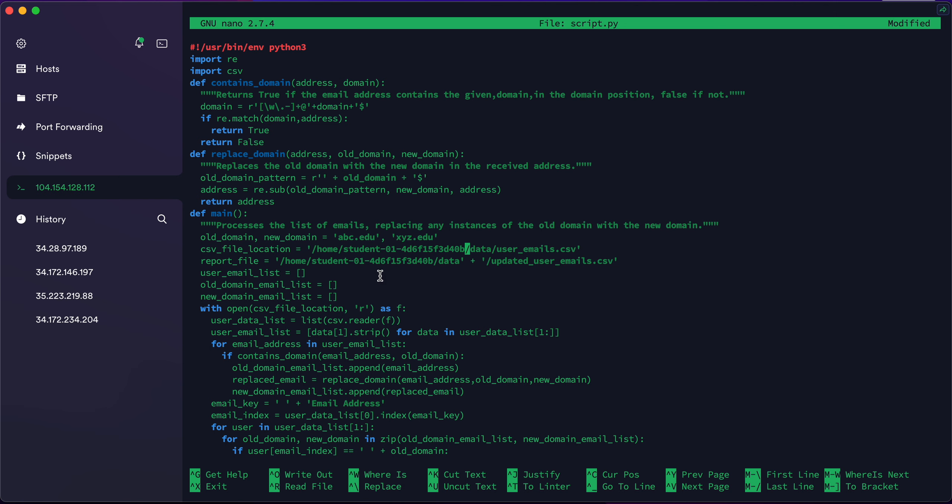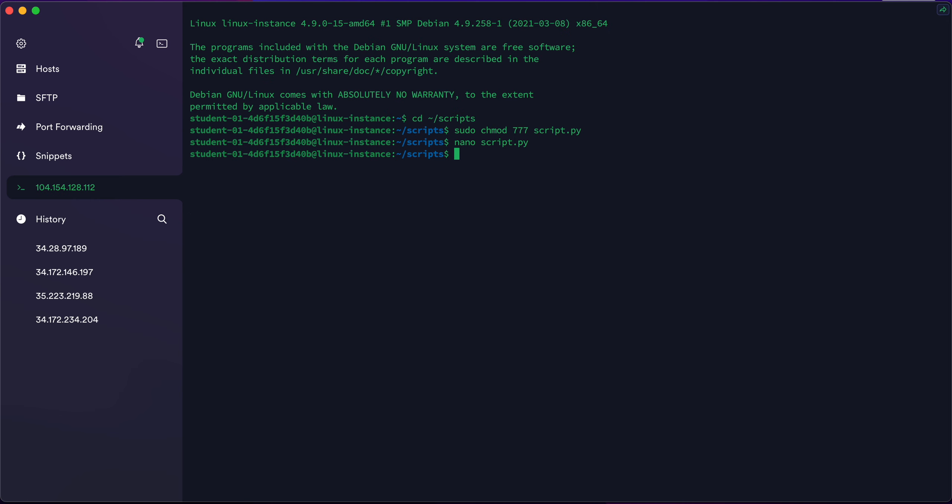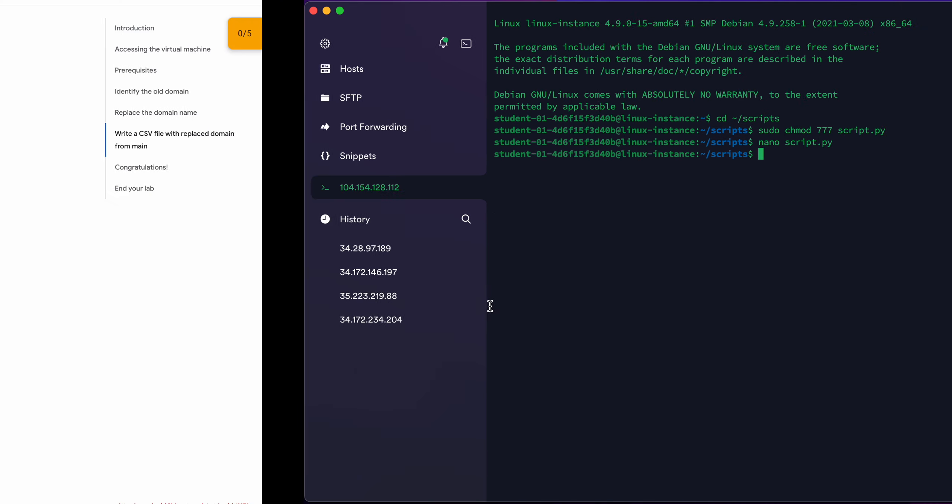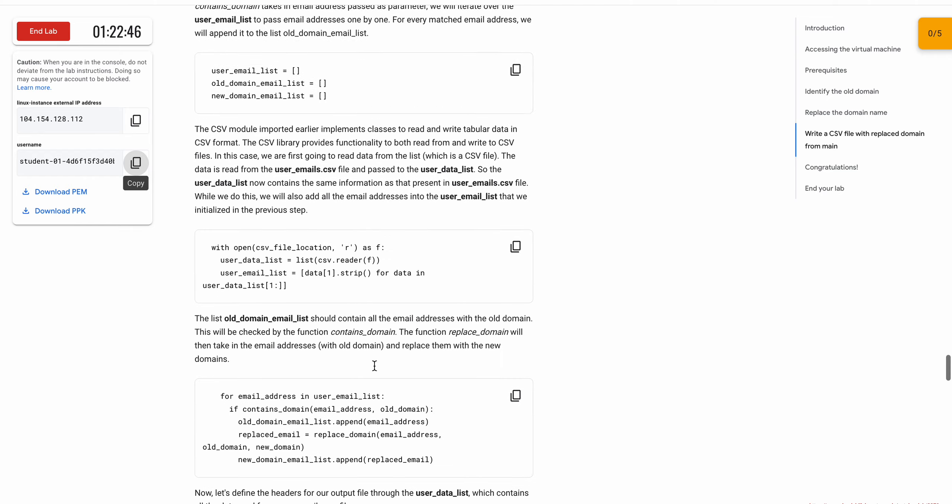Now how to save the file? Hit Ctrl+X. It will ask save the modified buffer. Press Y and then hit Enter. That file will be saved. Now we have done all the things. If you miss or make any mistakes, you will get an error. Otherwise, you won't get an error.